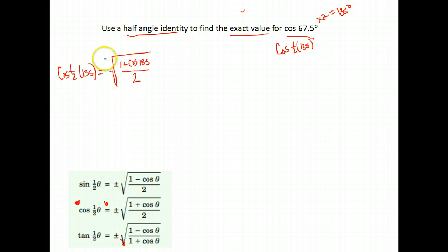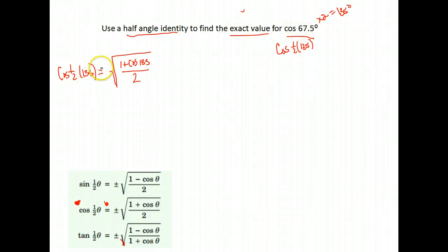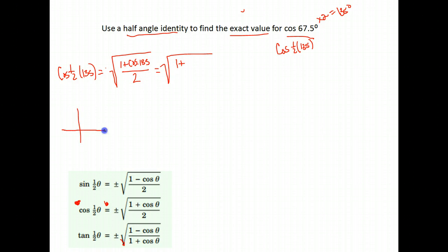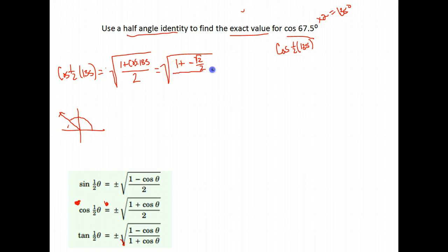We have to decide the sign to use. Our angle is 67.5 degrees, which is still in the first quadrant, between 0 and 90. Cosine in that quadrant is positive, so our answer will be positive. If the angle were in the next quadrant, it would be negative. Now we evaluate: 1 plus the cosine of 135. Again, 135 degrees is the 45 degree angle in the second quadrant where cosine is negative. So we have 1 plus negative square root of 2 over 2, all over 2. That means plus negative simplifies to just minus.